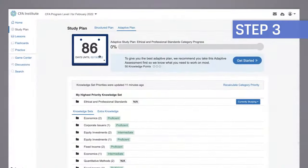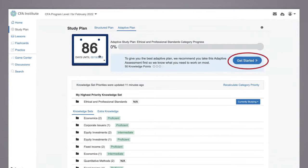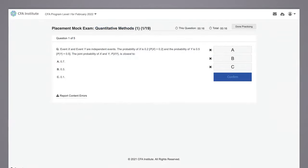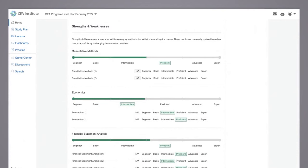Step 3: Take the Adaptive Assessment. This is a comprehensive series of questions covering all curriculum topics to provide you with a summary of your current knowledge. To complete this 80 to 95 question series, plan on setting aside at least an hour of time. Your results will help you confirm your strengths and identify your weaknesses so that you can prioritize your study time.